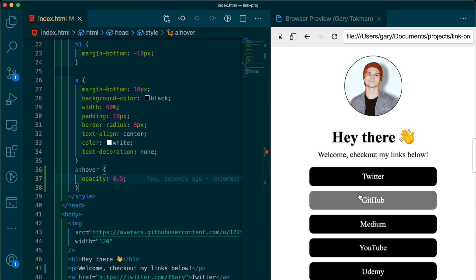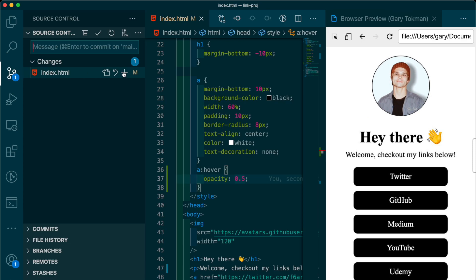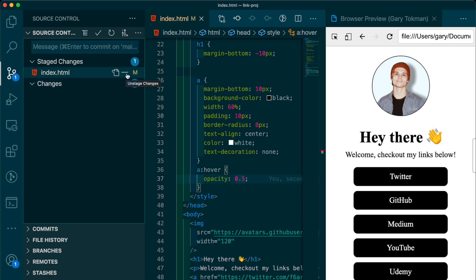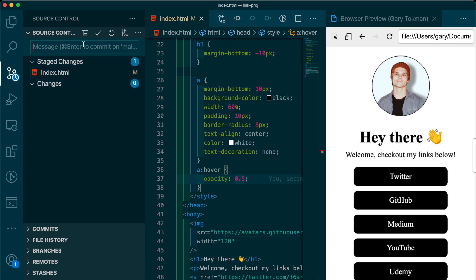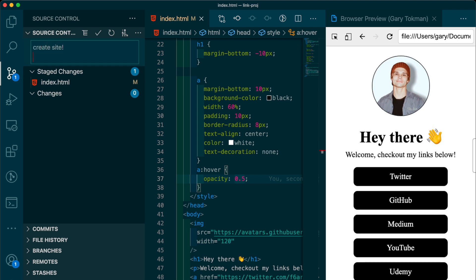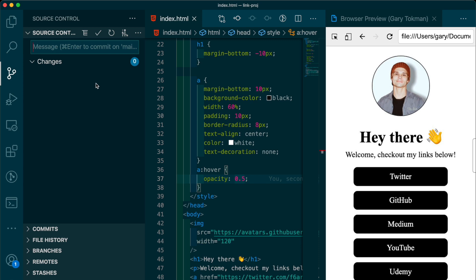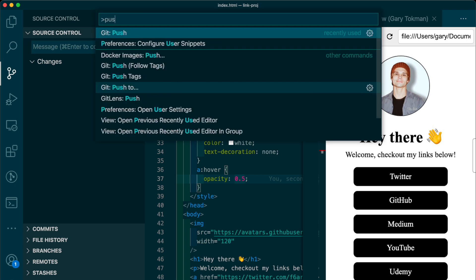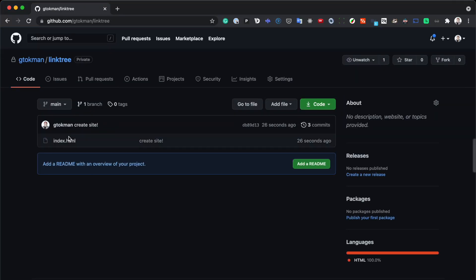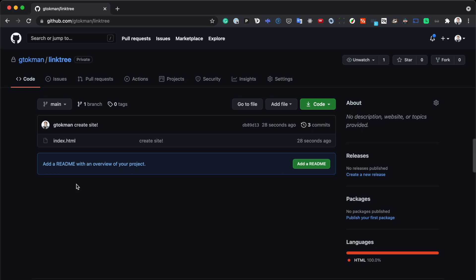Now let's upload this to GitHub. That way we can deploy it on Netlify. I created a new repo inside of GitHub. All I'm going to do is commit my changes and push this to GitHub. You can see this is the repo on GitHub and it has our index.html file.